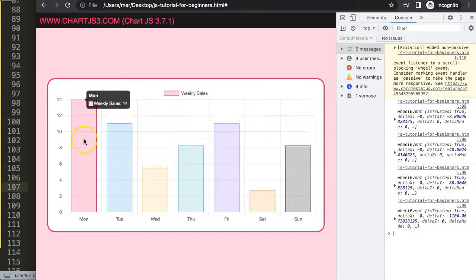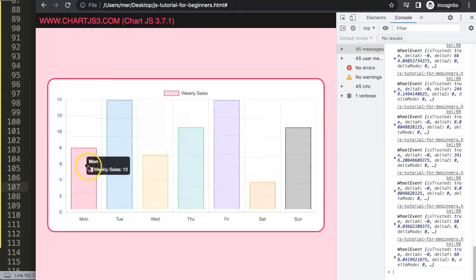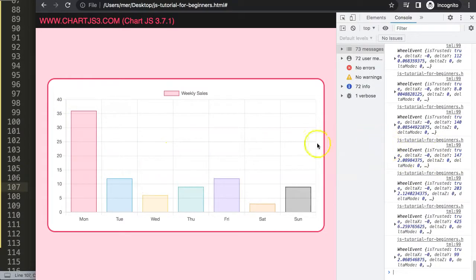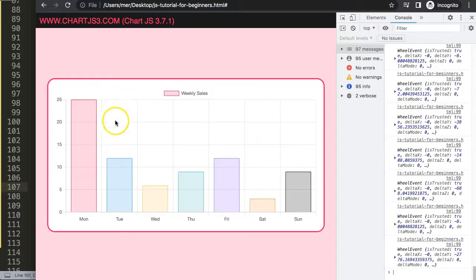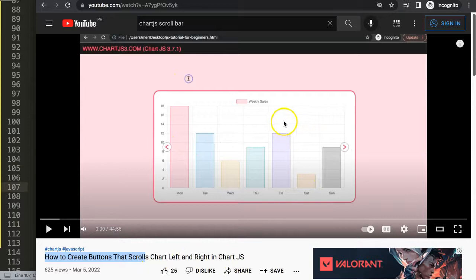Now if I scroll up the bar goes up, and if I go down the value goes negative. A long scroll triggers multiple increments in one go because the mouse wheel rotation is being calculated continuously. This is the basics of how you can work with scroll effects in Chart.js. If you're interested in something similar, I also have a series on creating buttons that scroll a chart left and right, which is a great starting point and consists of multiple videos.